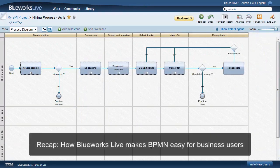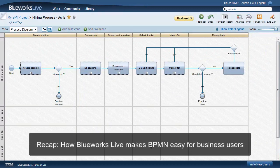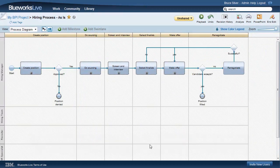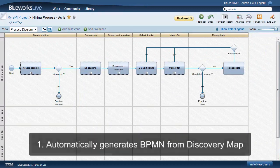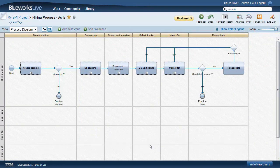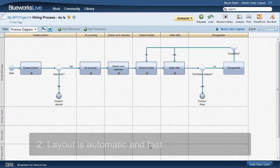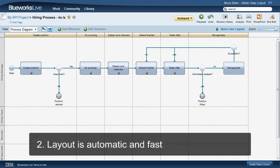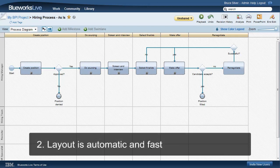So to recap how BlueWorks Live makes BPMN easy for business users. One, it automatically generates a basic diagram from the discovery map. Two, layout is automatic, so rearranging activities, particularly when they are in swim lanes, is a snap compared to Visio.